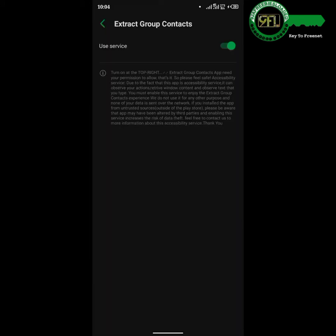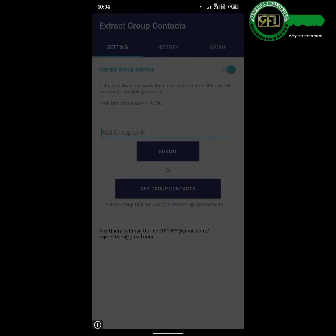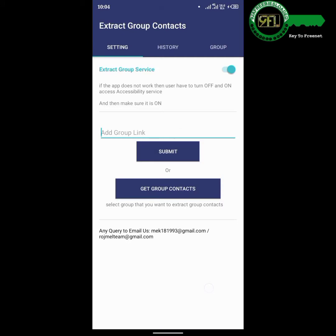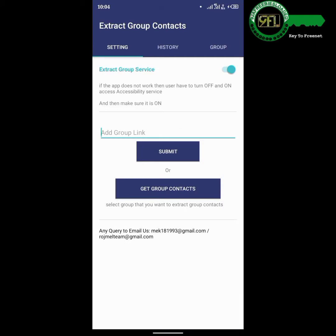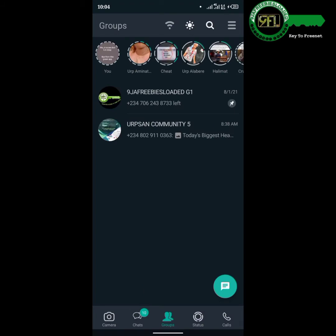Allow the settings to take effect, then go back to the app. Tap on Get Group Contact. This will automatically open your WhatsApp.